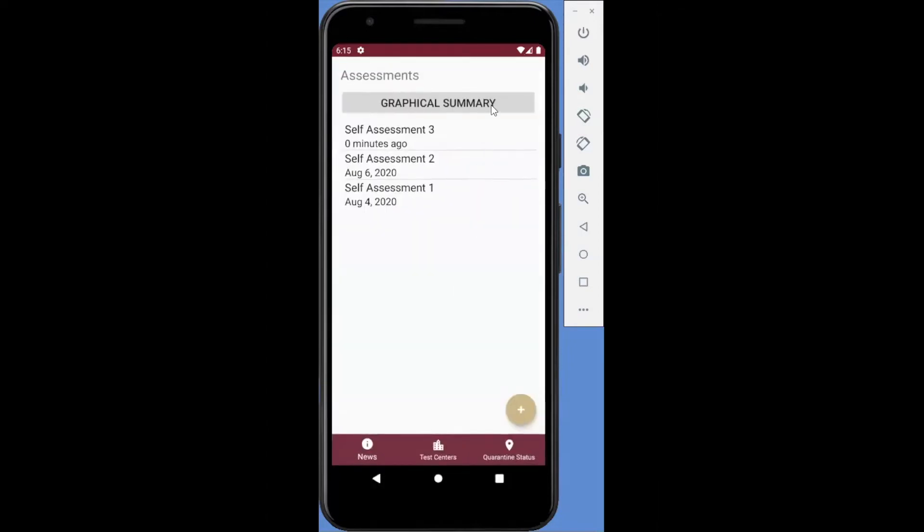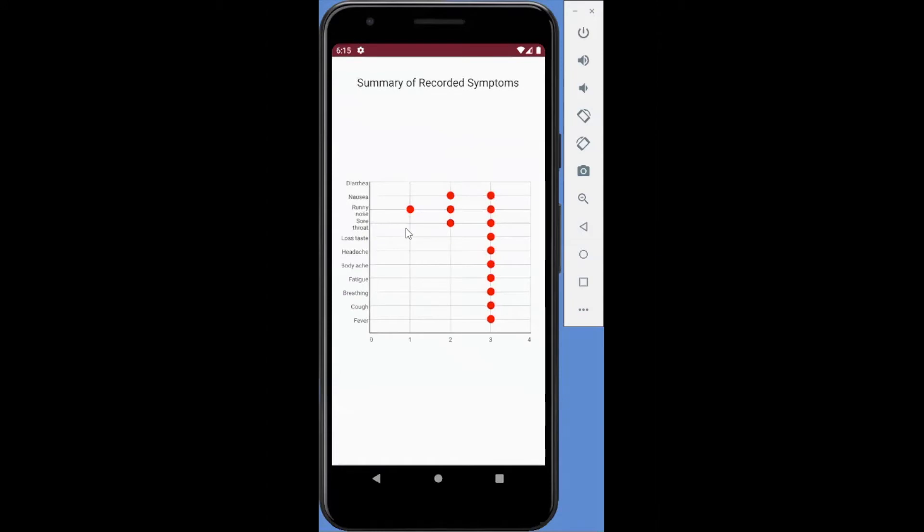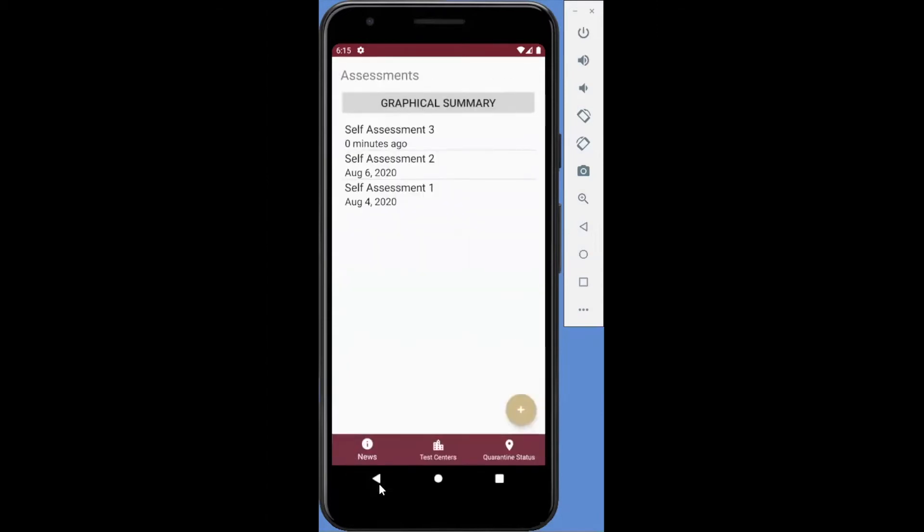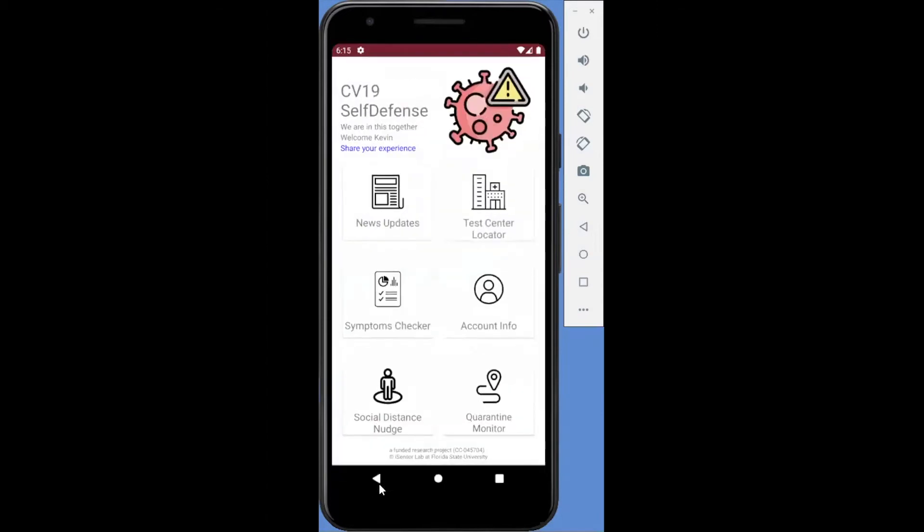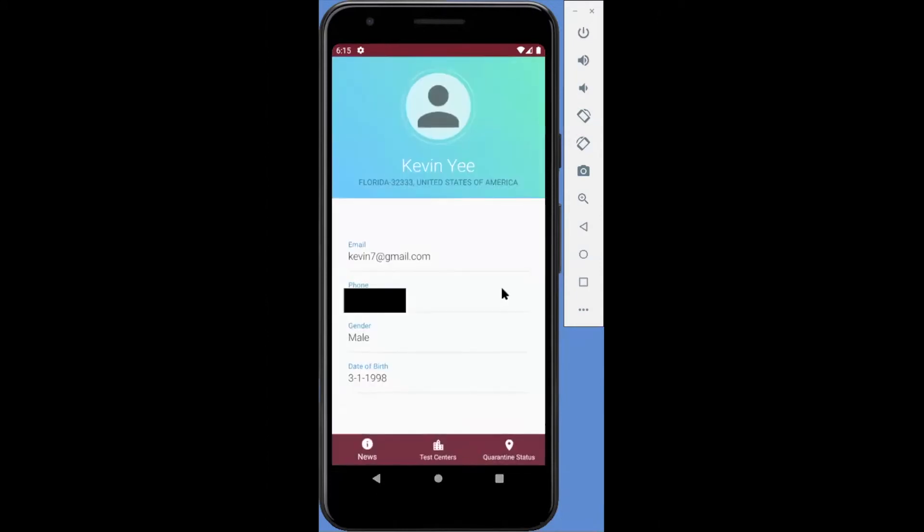Moreover, the user can view a graphical summary of all recorded symptoms from all past assessments. Of course, users can also update their account information at any time.